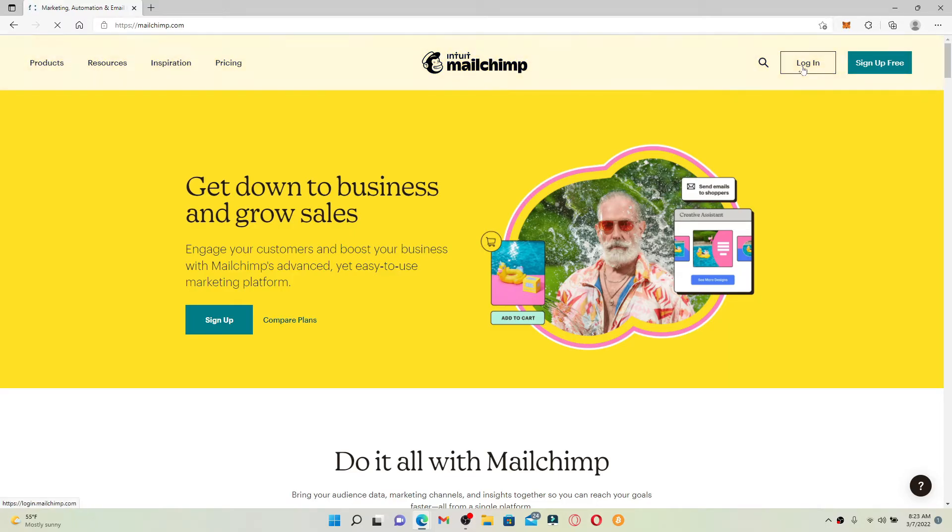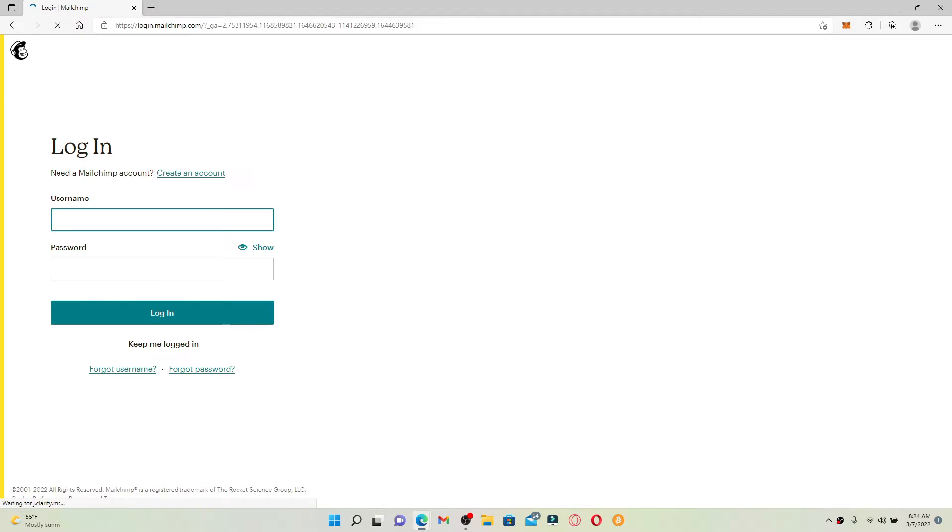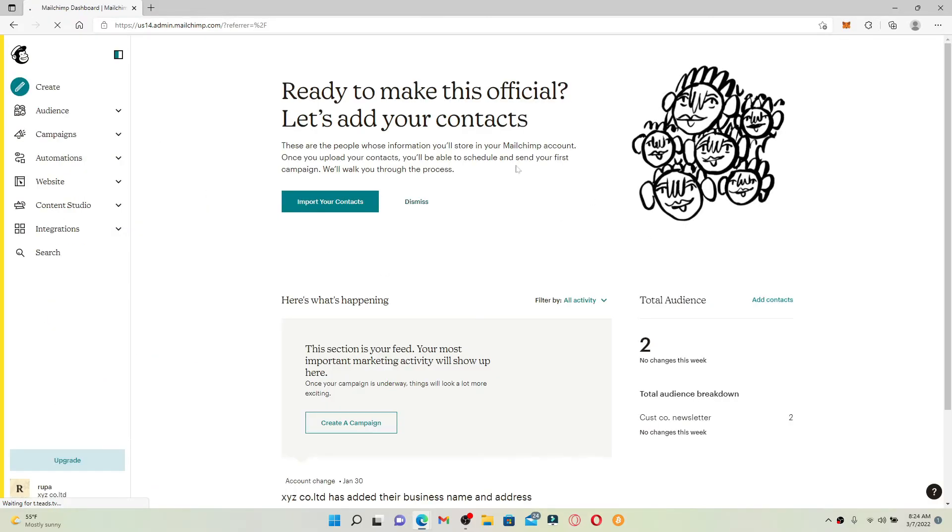Make sure that you're logged into your account. Click the login button at the top right hand and enter your credentials in order to log in. Once you're logged into your account, if you want to delete your account from Mailchimp, click on your profile icon appearing at the bottom left hand corner.